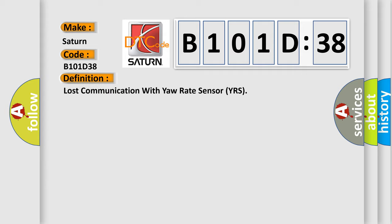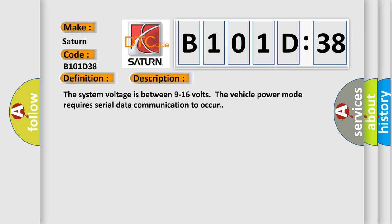And now this is a short description of this DTC code. The system voltage is between 9 to 16 volts. The vehicle power mode requires serial data communication to occur.